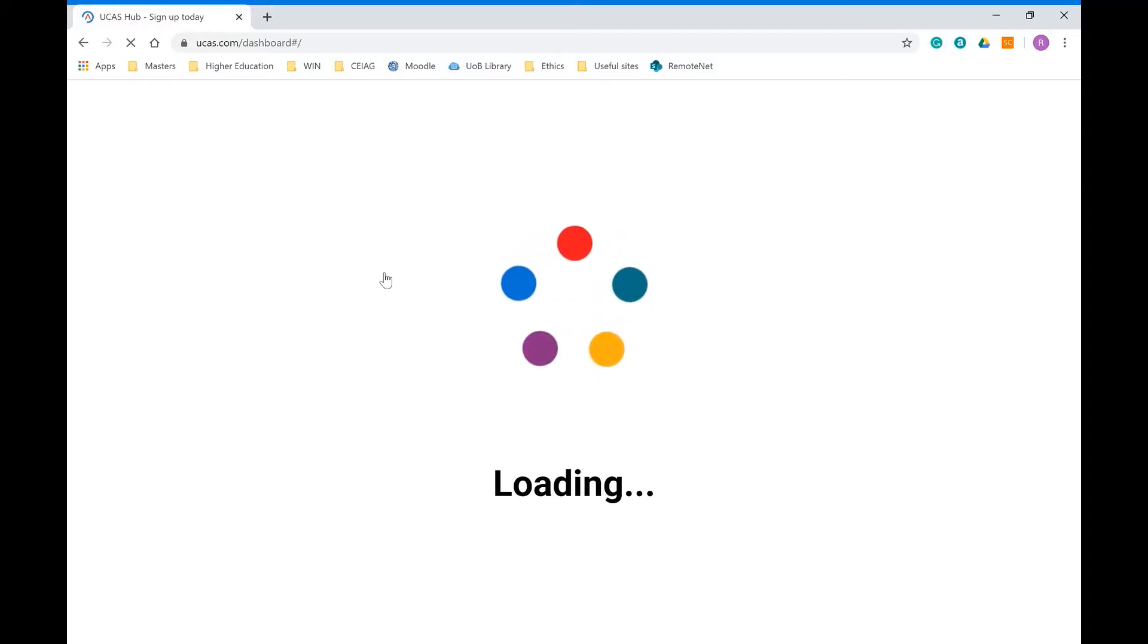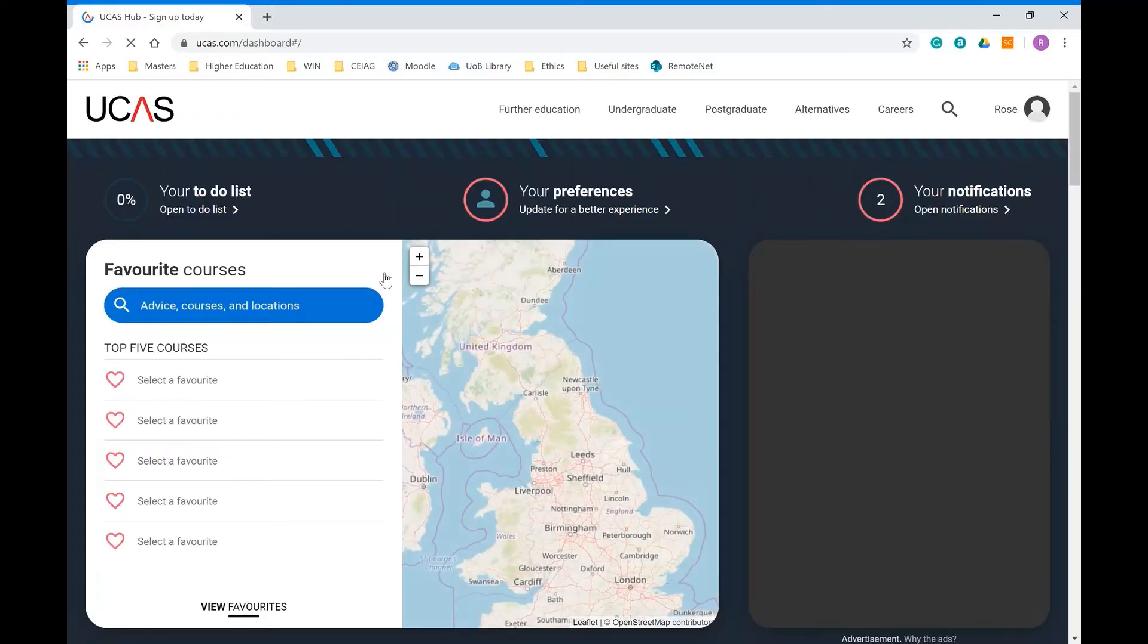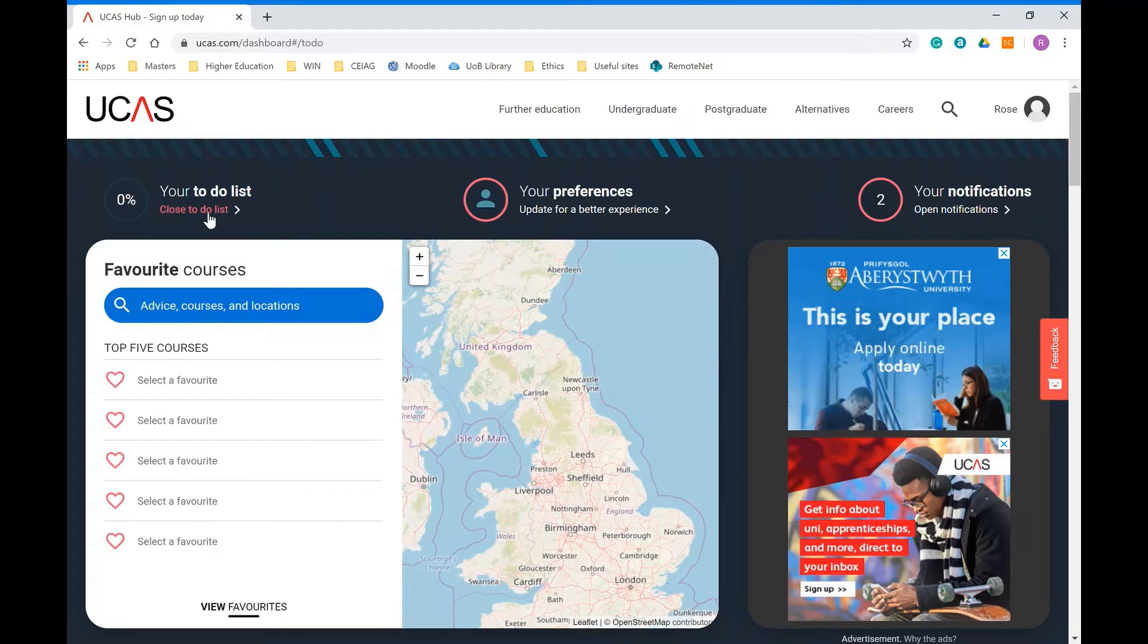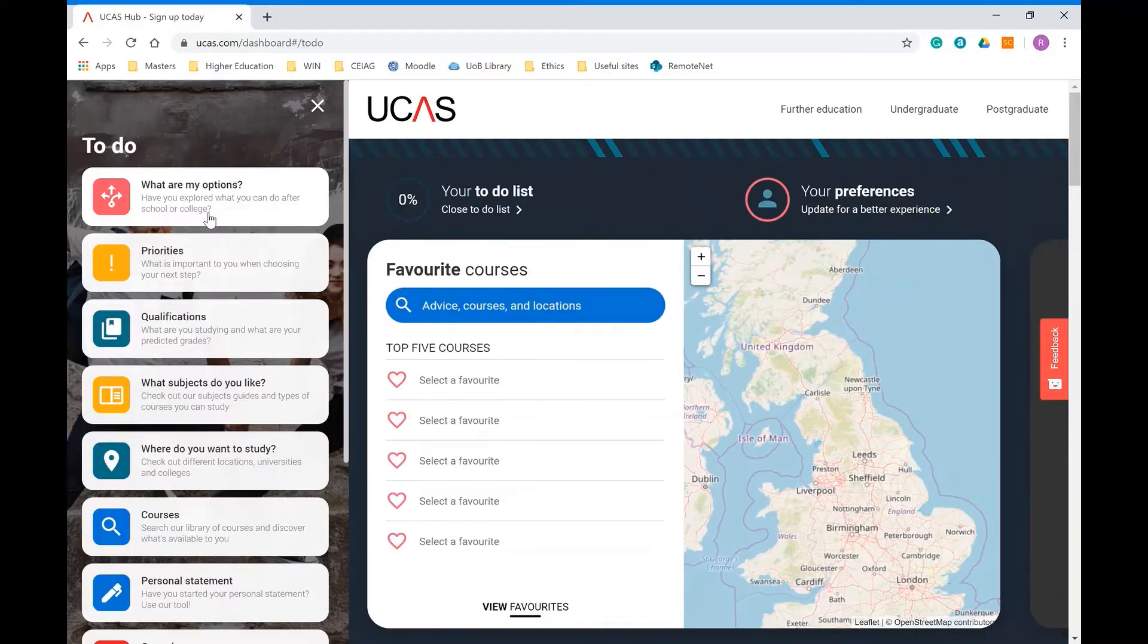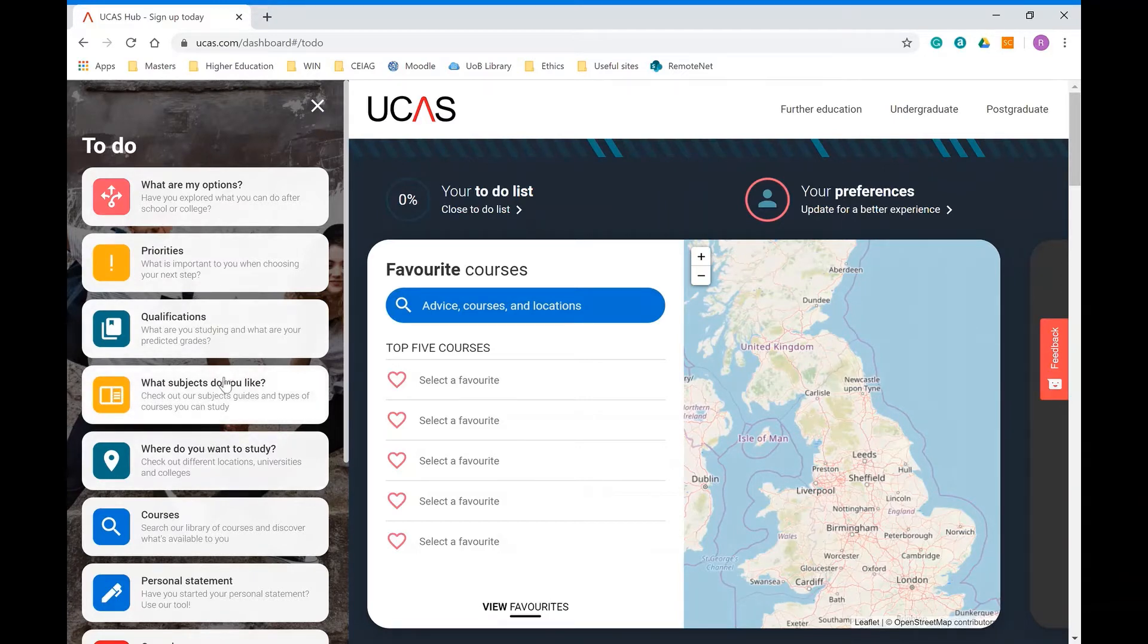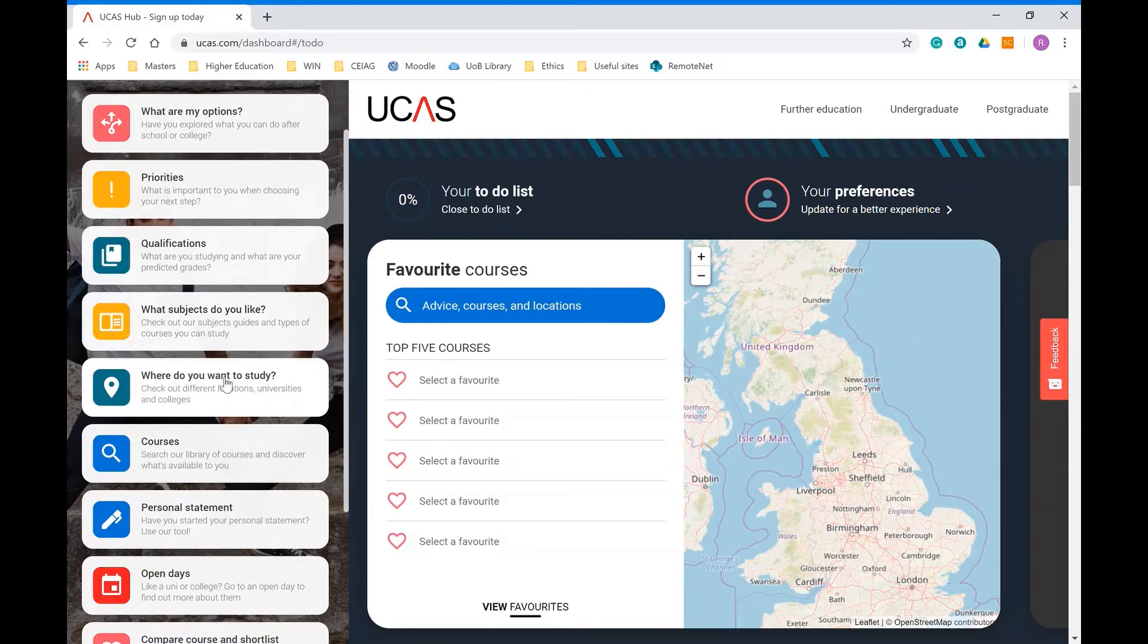When you log into your hub there's lots of different activities and things available for you. What's really useful is it has a to-do list. On here it will go through all of the different activities that you might want to start doing at this stage. Some of these you may have already done, you might already be quite clear on a particular course or universities you're interested in.